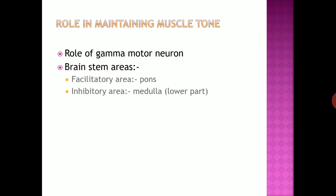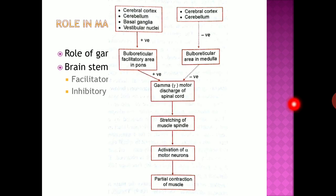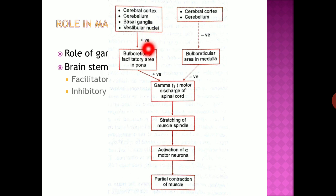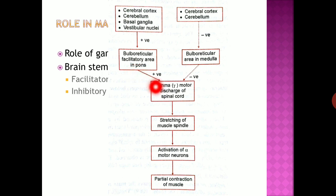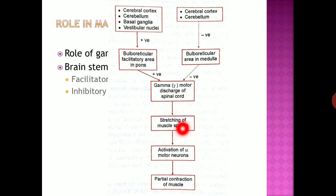The facilitatory area continuously discharges impulses causing constant activation of gamma motor neurons, and this causes stretching of muscle spindles. As shown in the figure, there is a facilitatory influence from cerebral cortex, cerebellum, basal ganglia, and vestibular nuclei — a continuous positive facilitory influence over the bulbo-reticular facilitatory area present in the pons. Due to this facilitatory input, the bulbo-reticular facilitatory area stimulates gamma motor neurons, and there is continuous discharge from gamma motor neurons in the spinal cord, which causes stretching of muscle spindles. The polar ends of the muscle spindle are innervated by gamma motor neuron fibers.